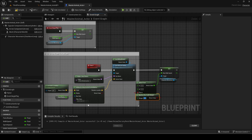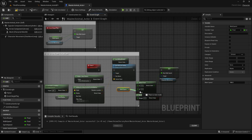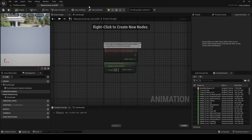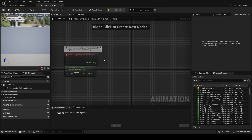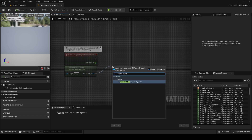You can also promote the random bool with weight to a variable if you want to give different NPCs different chances of sprinting. Go back to the animation blueprint and copy the code in event blueprint update animation.